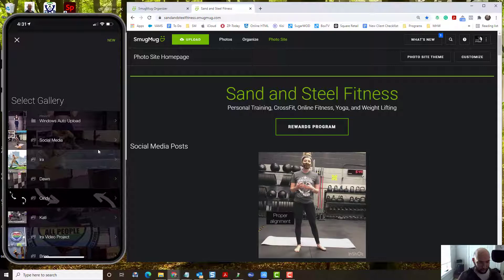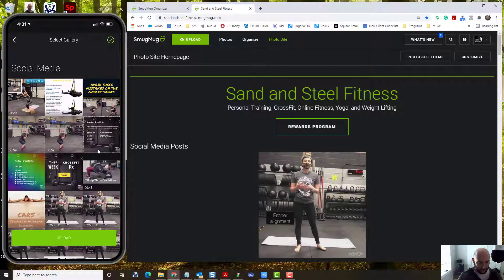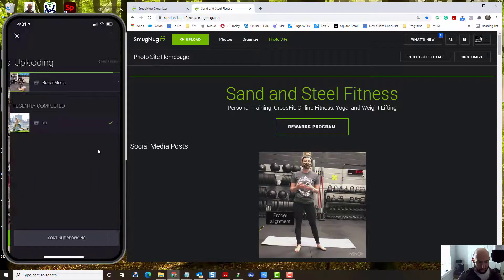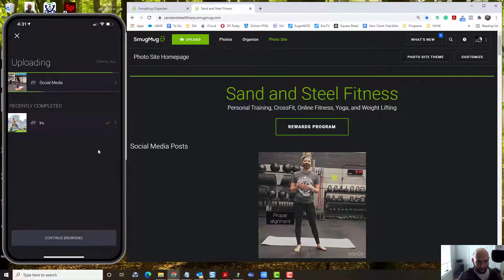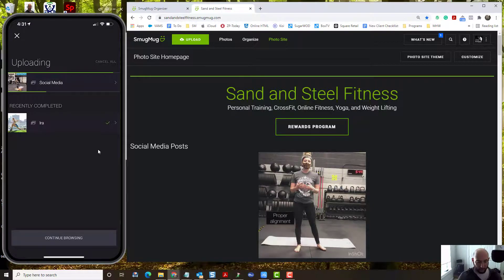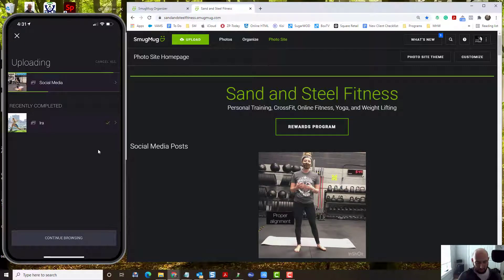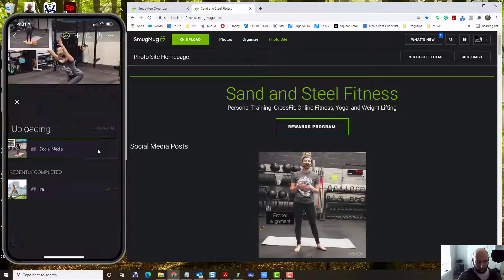And I select the gallery, we'll put it in social media, upload. That works pretty much right away. Make sure you click continue browsing, not the close button.